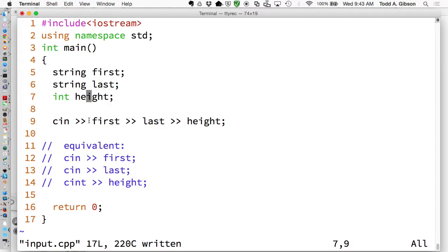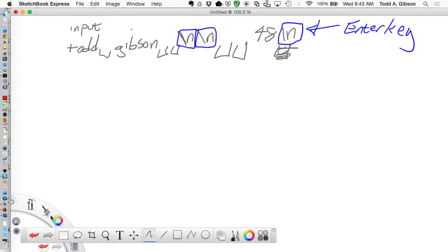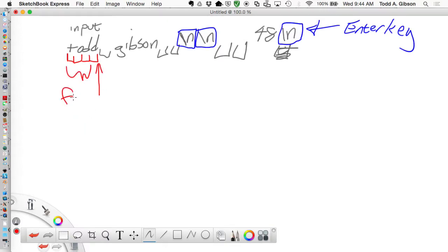As soon as it finds a non-white-space character, it will start taking each character out of the stream and putting it into the string variable until it hits another white space, in which case it stops. The way that plays out - let me do this in red - it starts reading, reading, reading, reading, and it stops right here, and all of this goes into 'first'.